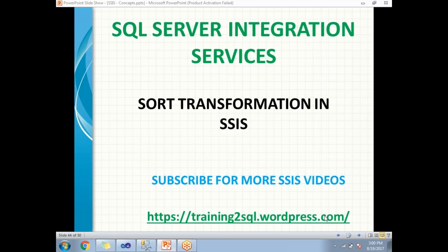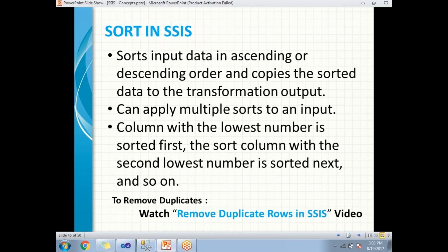Sort Transformation helps sort input data and gives you sorted output data, either in ascending or descending order. The output from the Sort Transformation is sorted based on the key provided, and you can apply multiple sort columns.